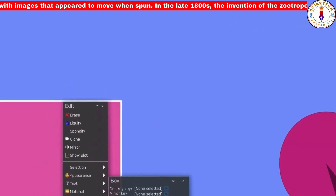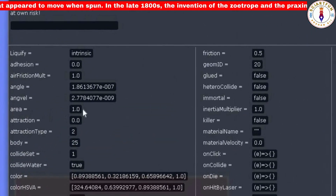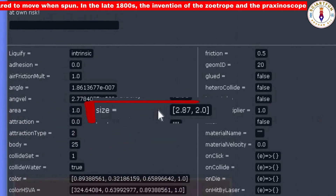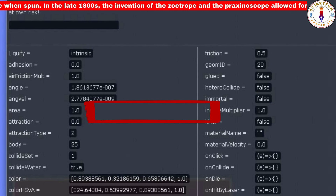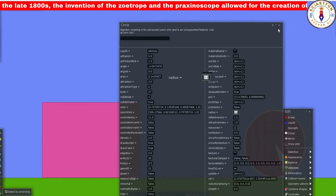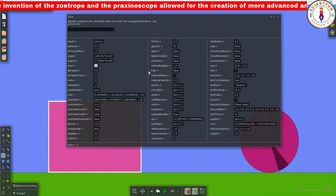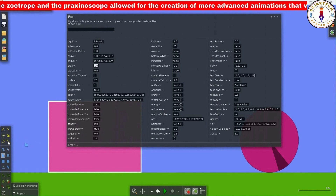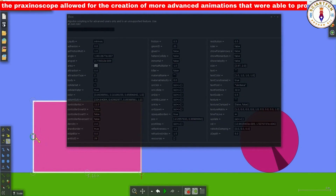One thing you must know is that the area property depends on the value of the size property of a rectangle or square, and the radius property of a circle. The area property cannot be changed directly — you cannot put a value in the area property. If you want to change the area, you will have to change the size of the object manually.